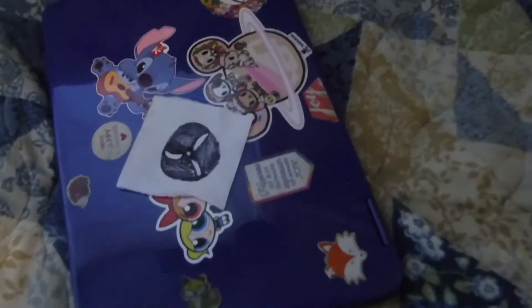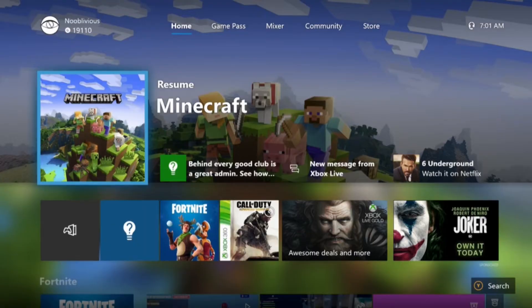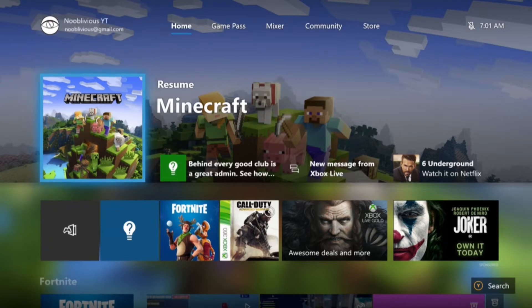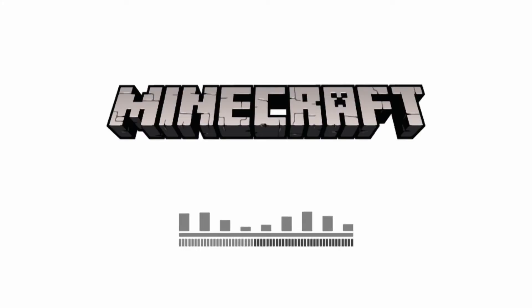To do this you're going to need a computer with OBS installed. For this example I'm going to be using Minecraft. You absolutely have to have a game running, you cannot stream directly from the Xbox home. You have to have a game going, even if it's the loading screen.